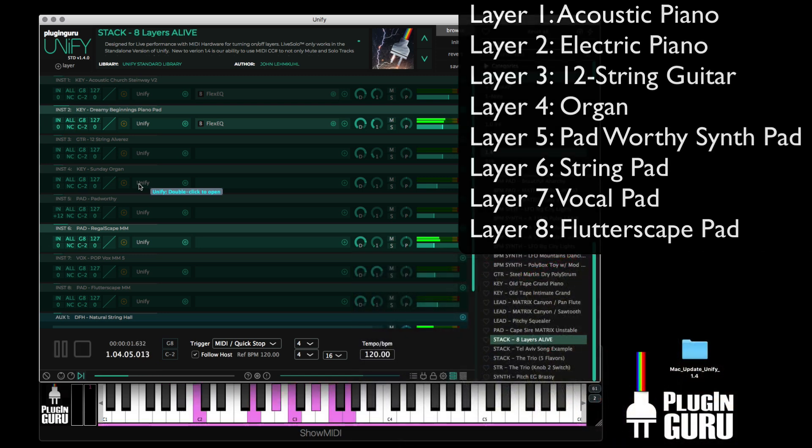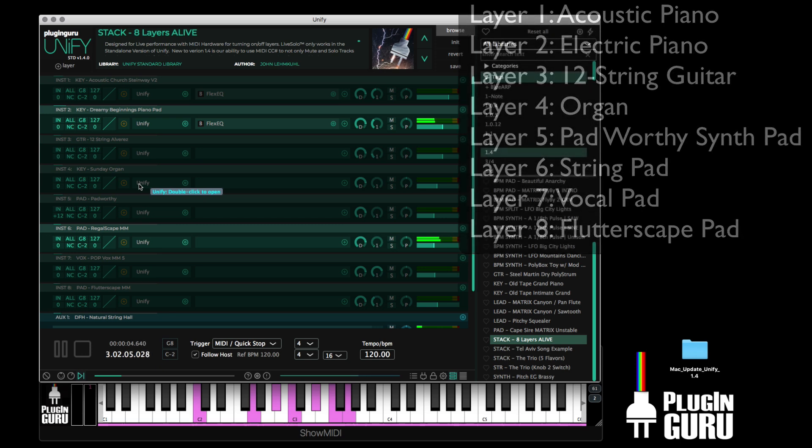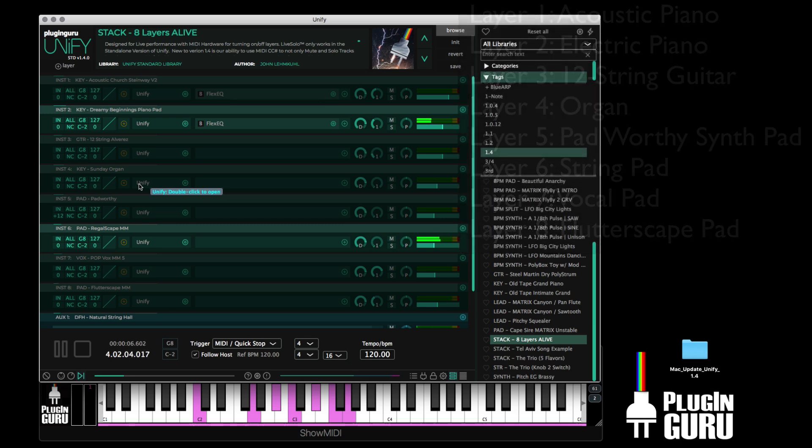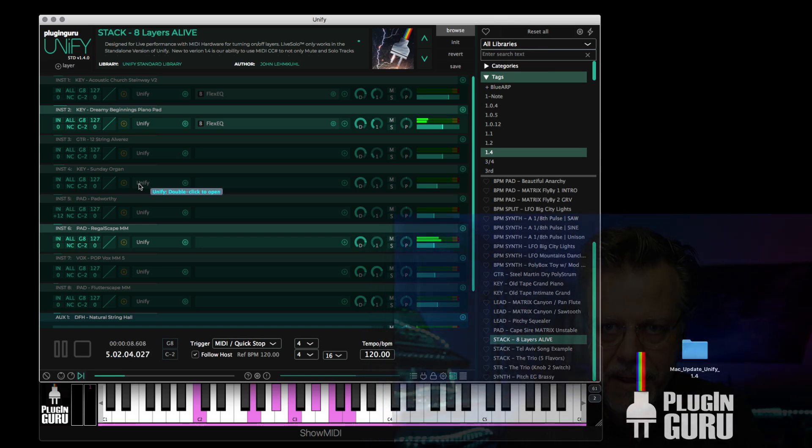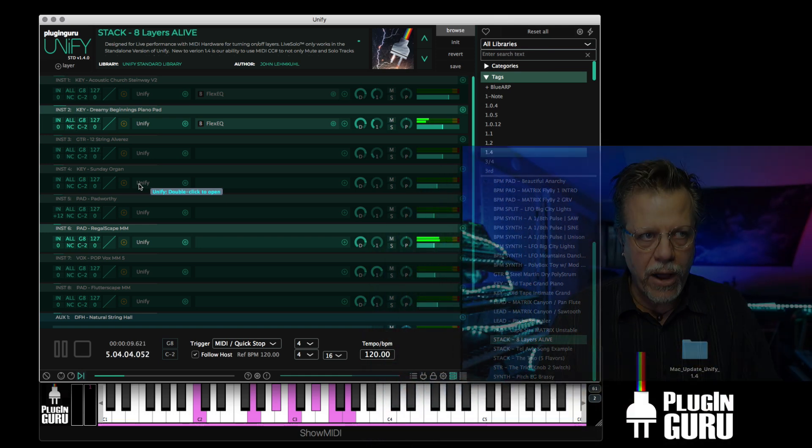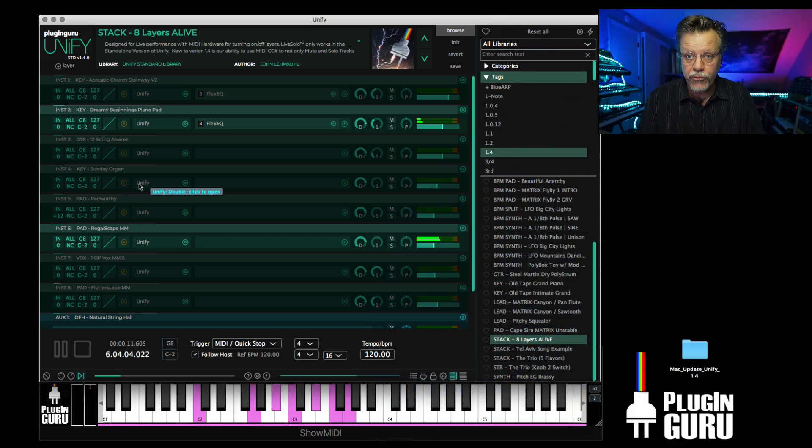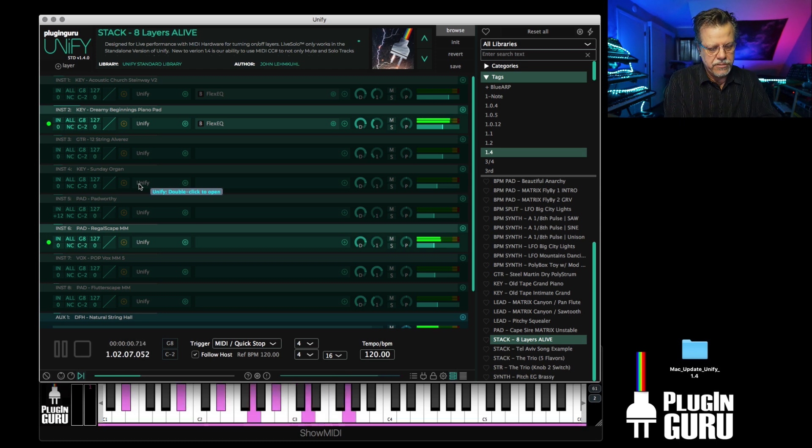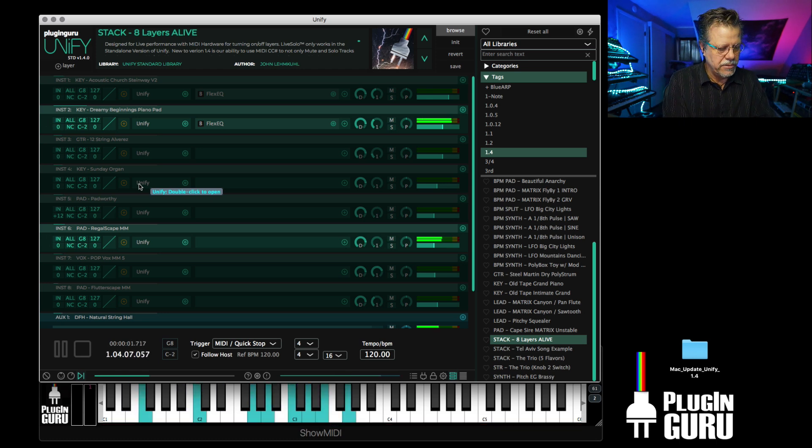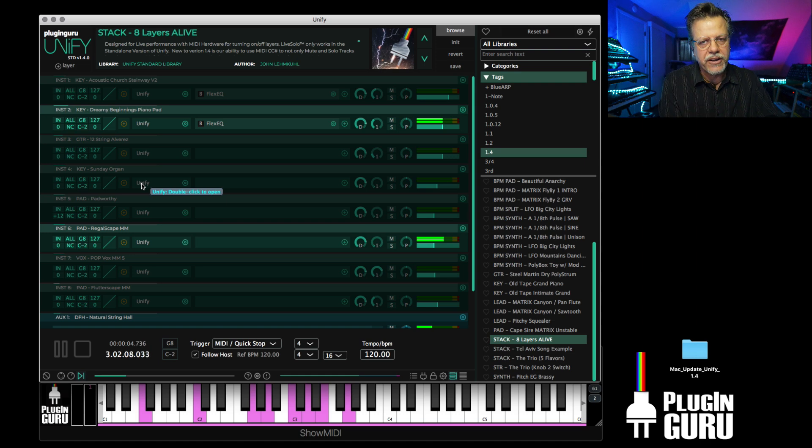Remember, every one of these layers you are seeing could be any plugin that you own. Right now I'm just using the sounds in Unify. That's why we built Unify the way it is, so it comes with content, ready to go.